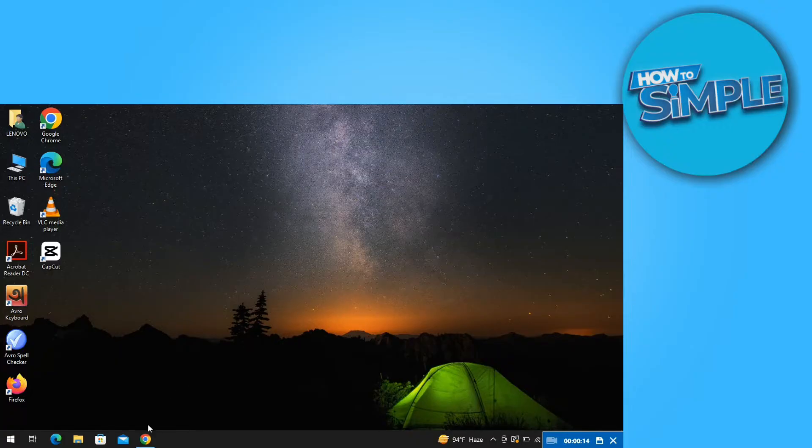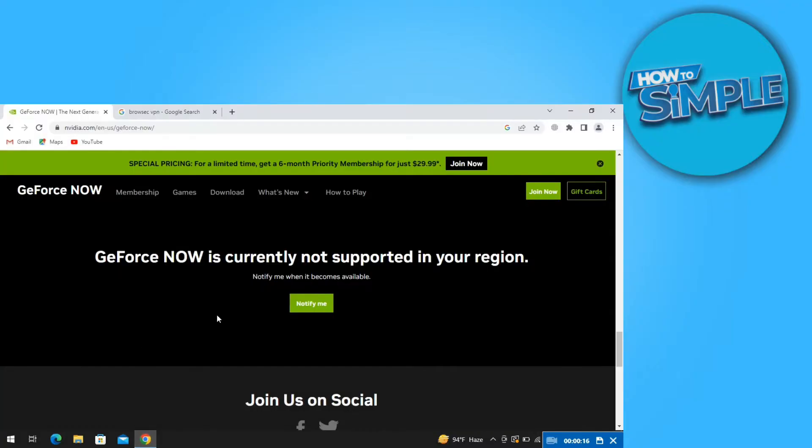First, open your browser and then go to nvidia.com. As you can see, it's shown right here on their website that GeForce Now is currently not supported in your region.